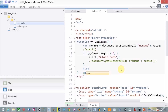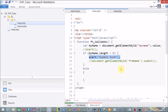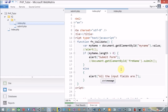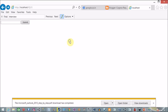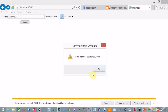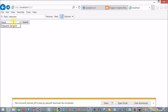Otherwise I inform the user that all input fields are required. Now I refresh and click Submit — the message 'All the input fields are required' appears. I provide a name — Mayank Sangvi — click Submit, and the form is submitted: 'Hello Mayank Sangvi'. The advantage of submitting a form using JavaScript is that you can validate all inputs before submitting.